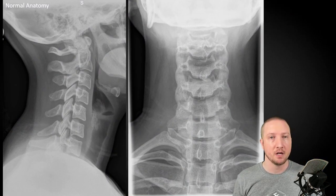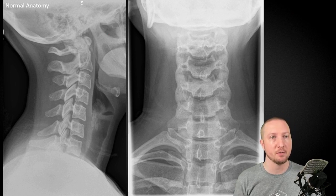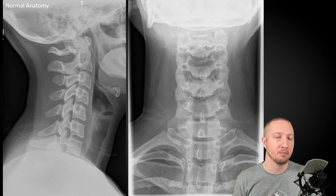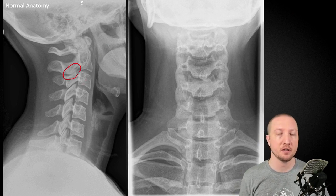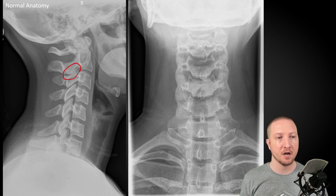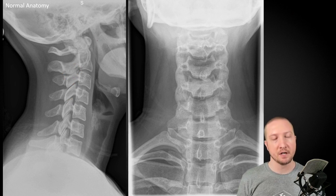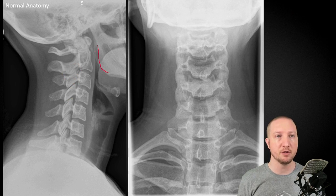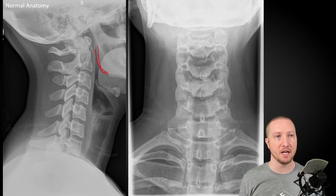Starting with some normal anatomy — a few things I like to point out frequently to interns and residents: the C2-3 facets are in a slightly different orientation, so even in a well-positioned lateral, these are often not well-visualized and can occasionally appear fused. The rest of the facets are generally well-seen. When looking at technical quality, our mandibular angles should be well superimposed, which tells us it's a well-positioned lateral without too much lateral flexion or rotation of the head.